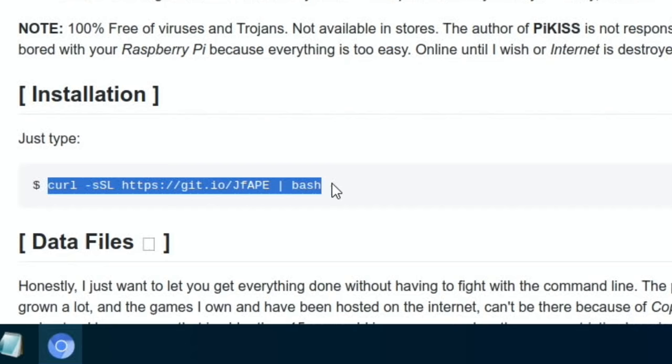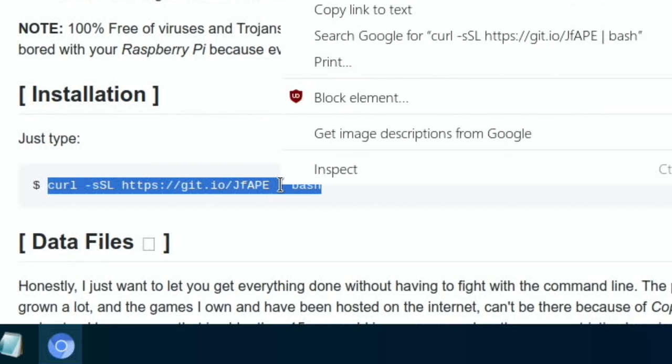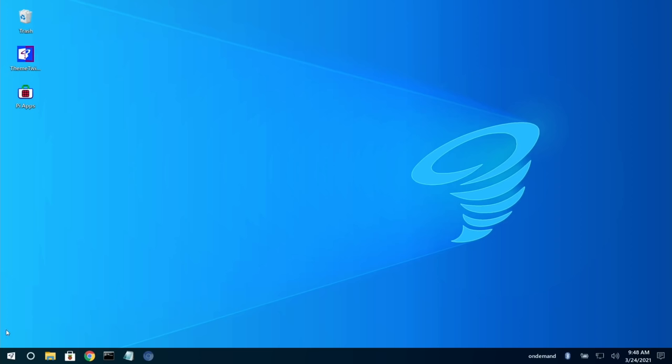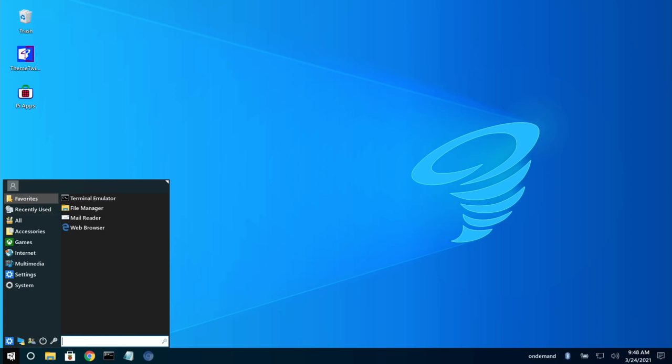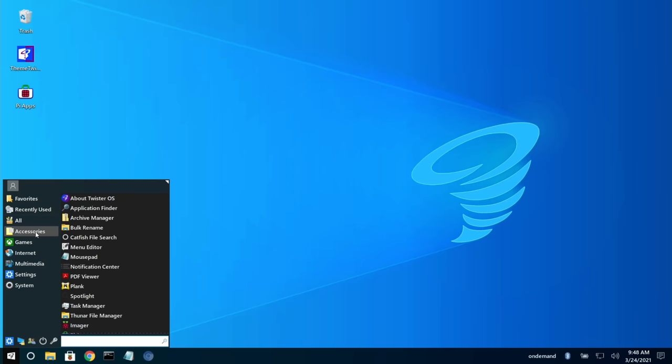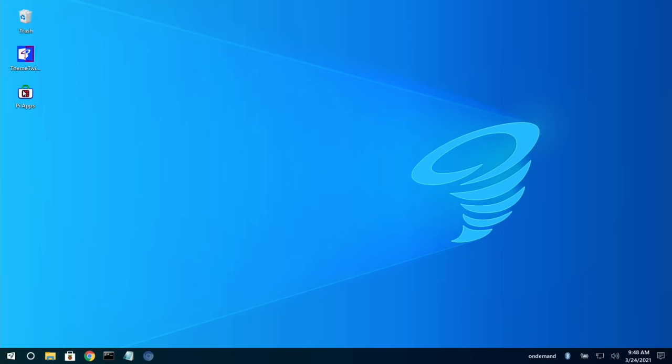And also Pi-Kiss - same sort of thing. Just scroll down to find the installation part and you copy this and paste it in. Now we're up and running. I've got the things that I want in there. I can't think of anything else - actually Commander Pi, but I would install that from Pi-Apps. I hope all this helps. Thanks very much for watching, please like and subscribe.